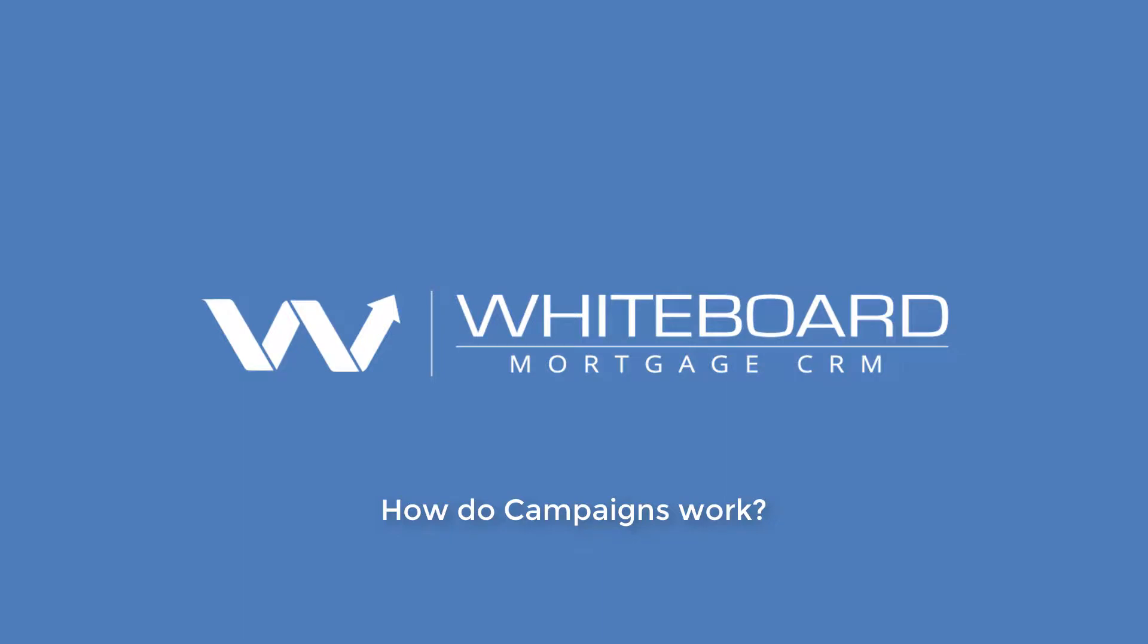Automated campaigns are at the very heart of Whiteboard. Campaigns are used to send automated emails and text to your borrowers and partners as a mortgage works its way through the process. They also help you automate tasks to yourself and your team members, but we get a lot of questions about how they work and how to get borrowers and partners into and out of campaigns.